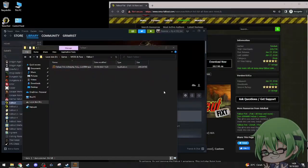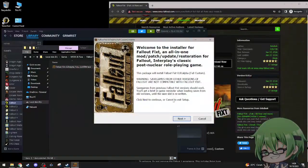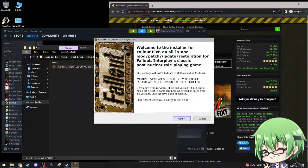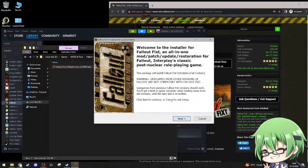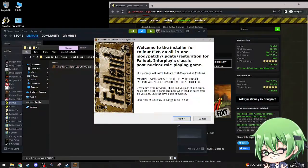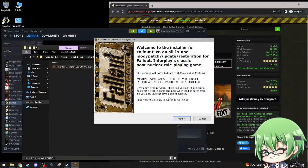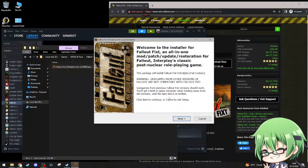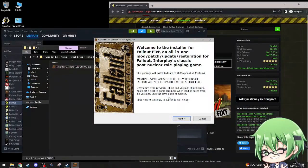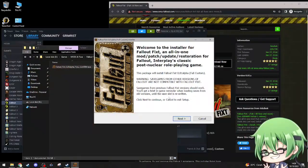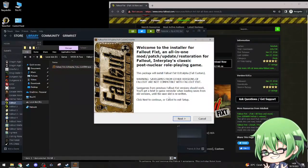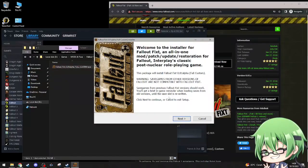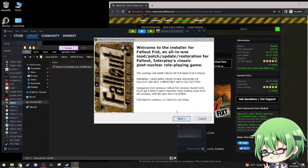Choose your language. Welcome to the installer for Fallout Fixt, an all-in-one mod patch update restoration for Fallout. Click next to continue or cancel to exit setup, we're gonna continue.